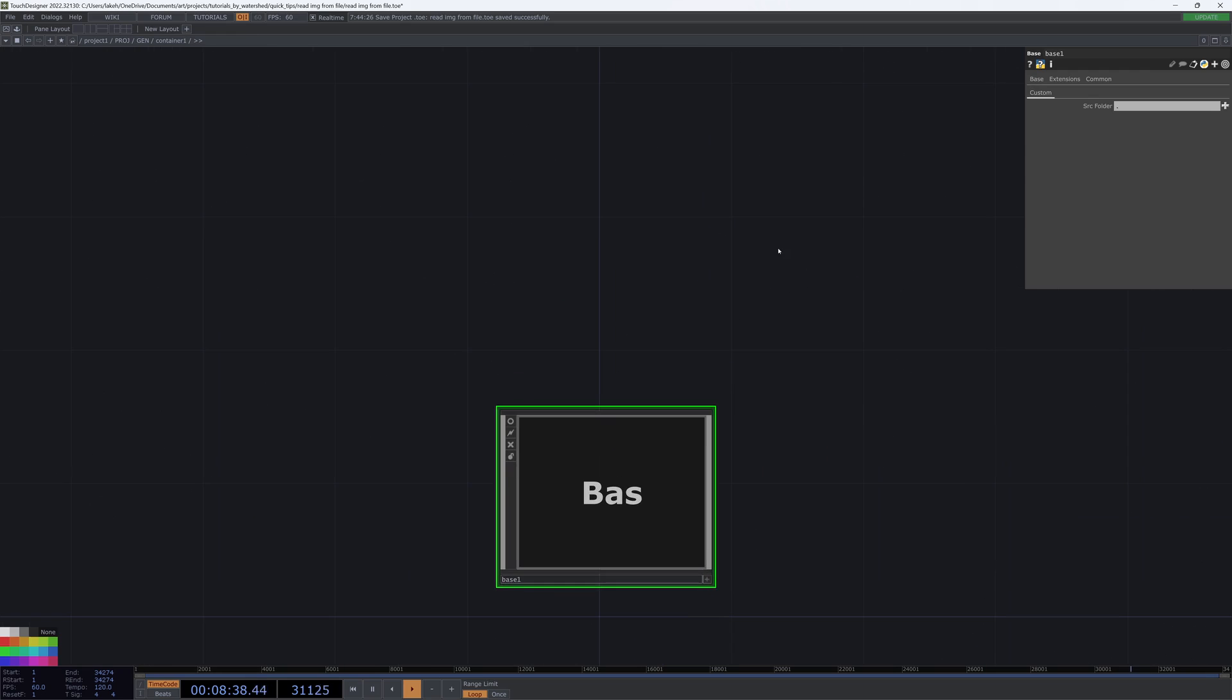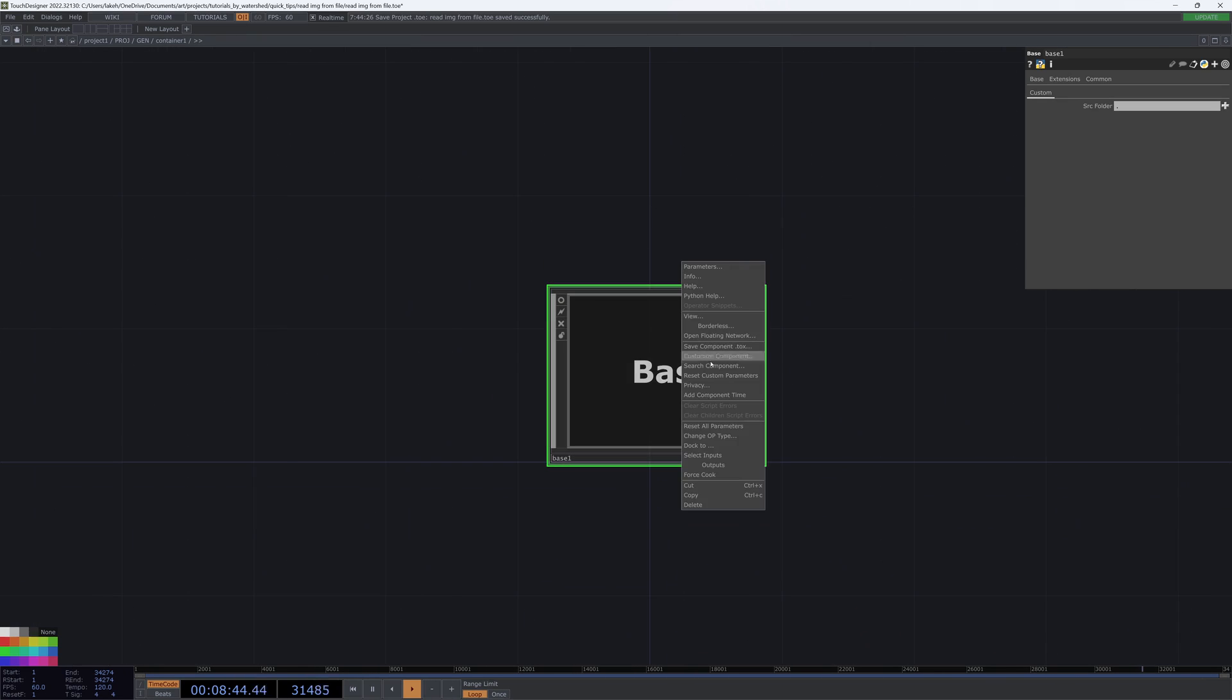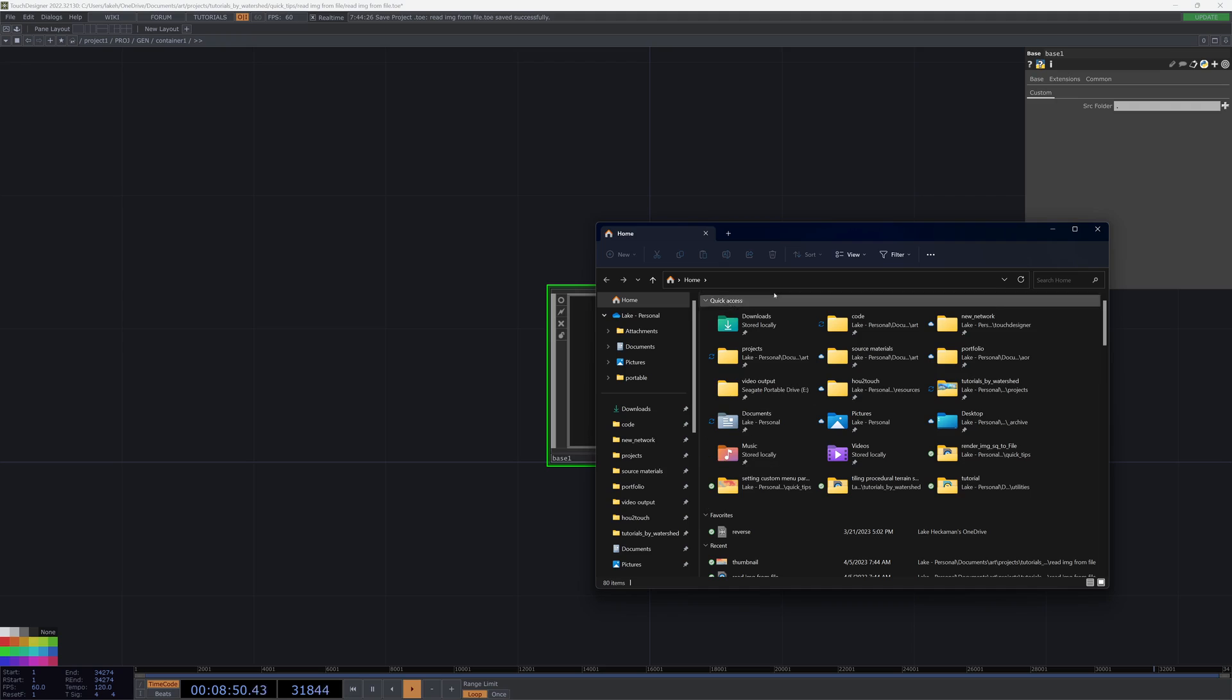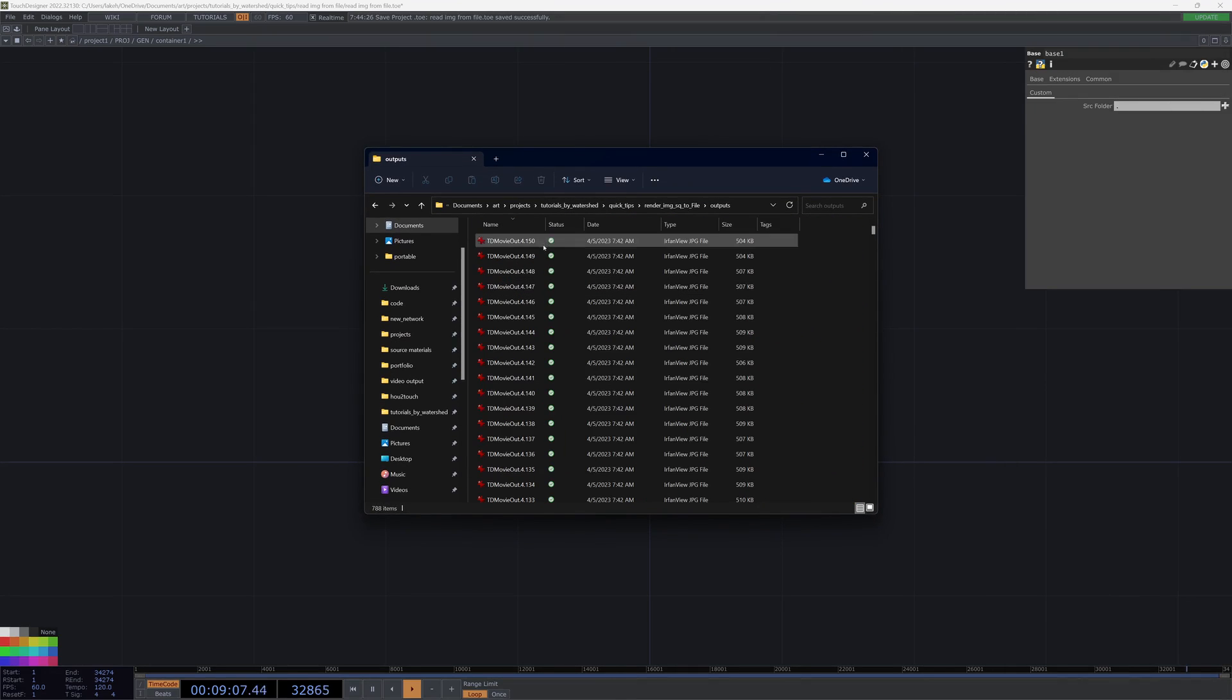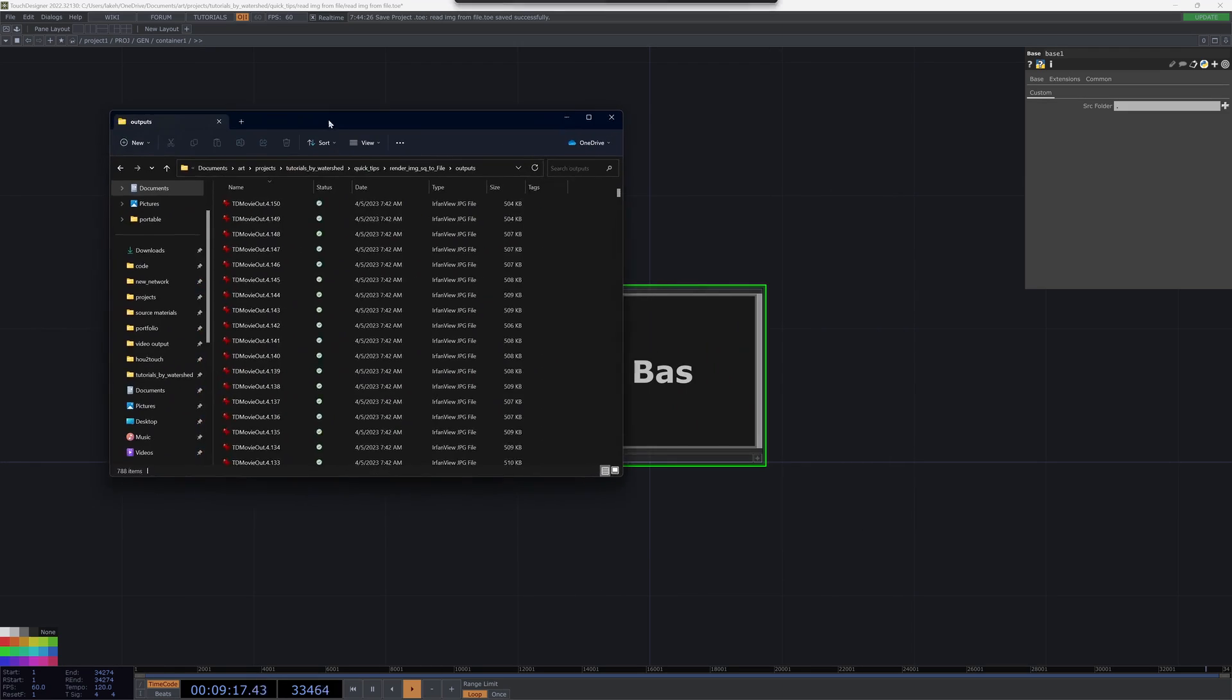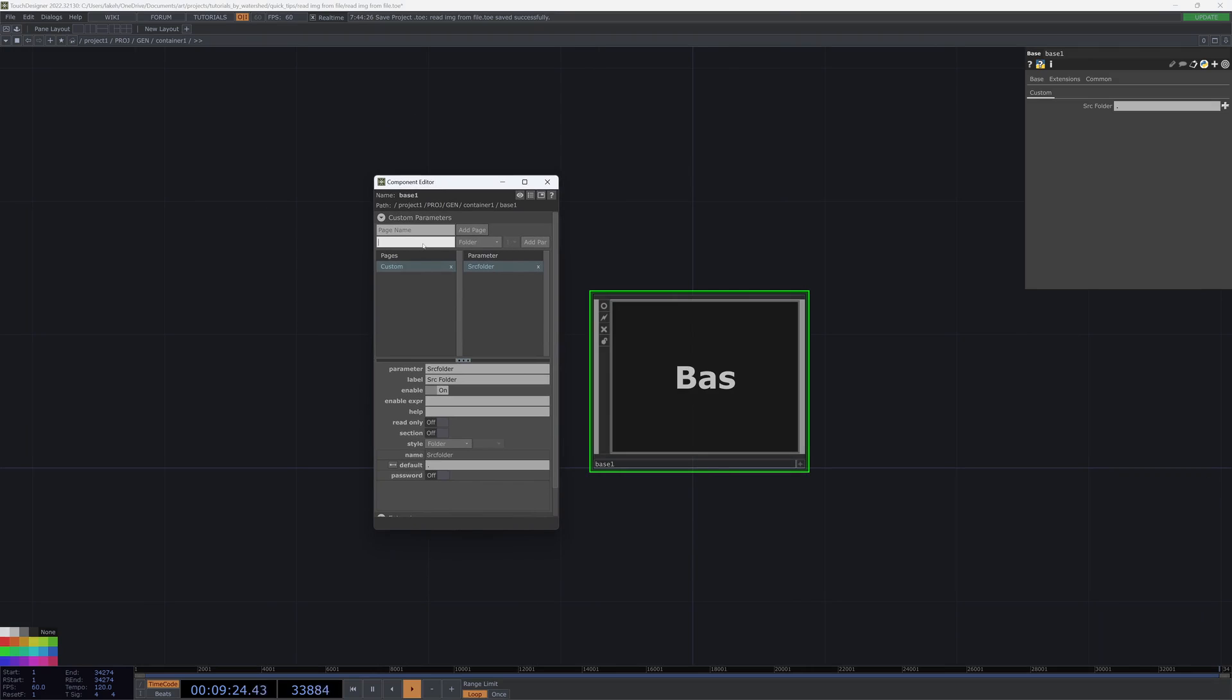Then we're going to need something like a file name schema. What I mean by that is how do we actually have our file name set up? We have our output folder. The schema here is tdmovieout.iterationNumber.frameNumber. That's going to be helpful, because that will allow us to parameterize what I'm going to call the file name signature. We'll make it a string and default to tdmovieout.